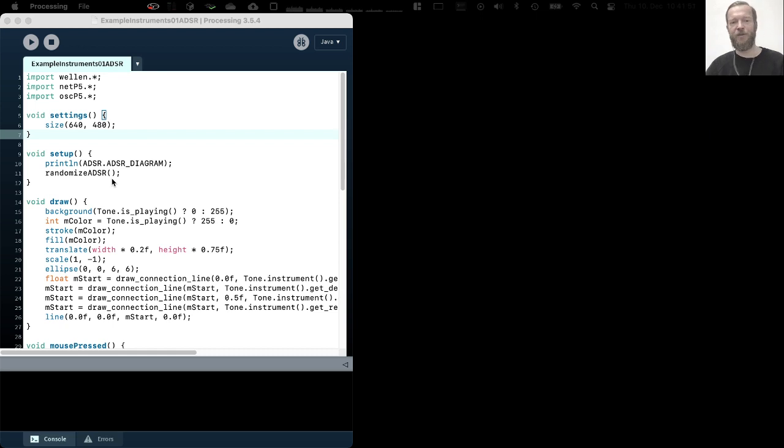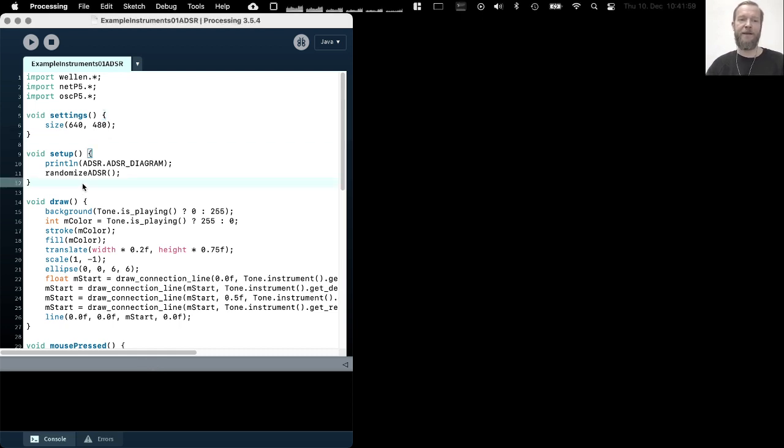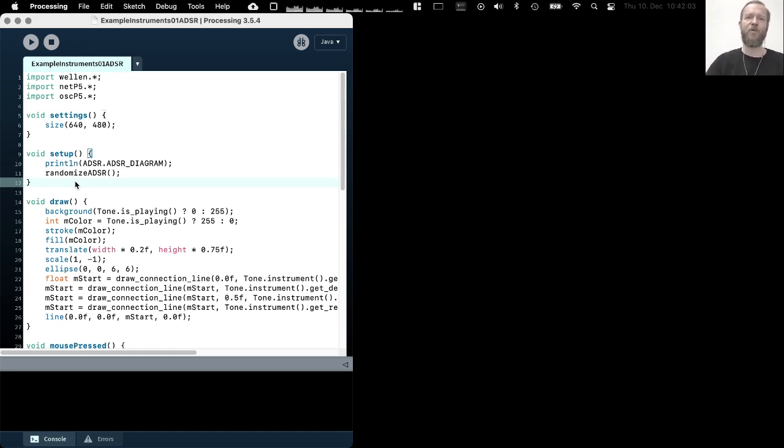ADSR is short for attack, decay, sustain, release which describes the four stages of this amplitude envelope. There is another video in which I described this in much more length, so I kind of assume that you know what an ADSR envelope does.